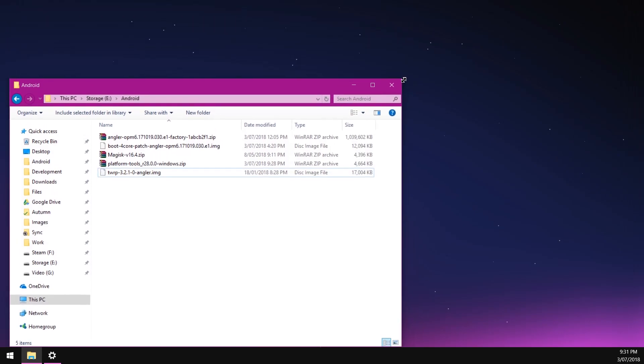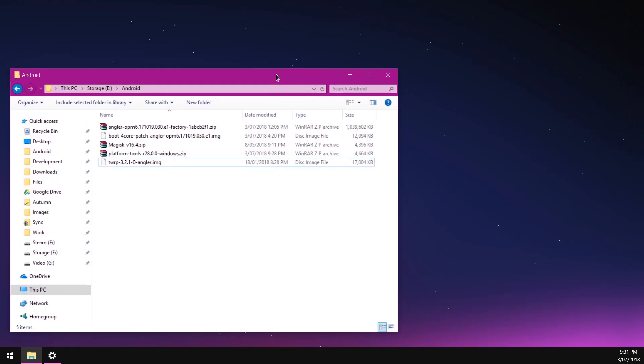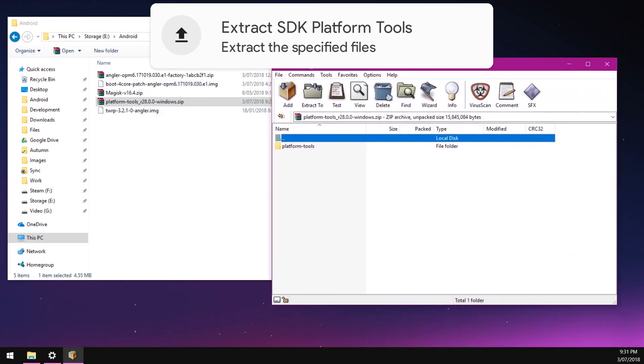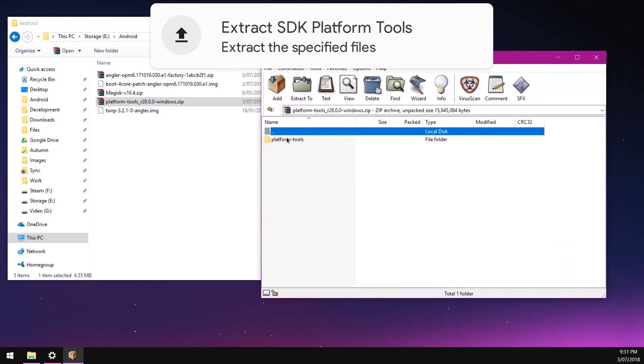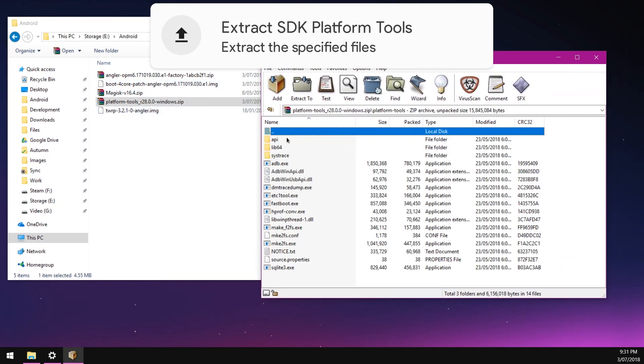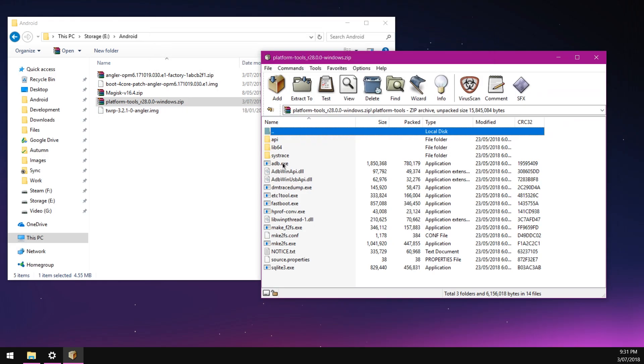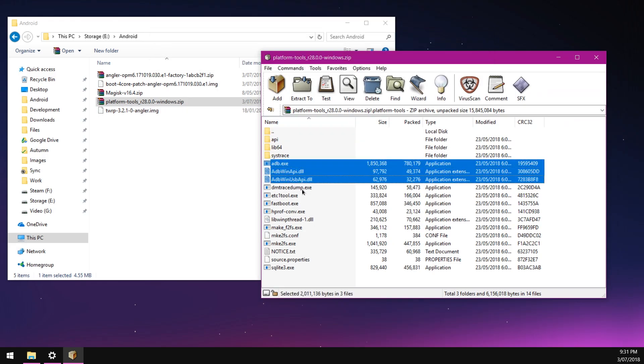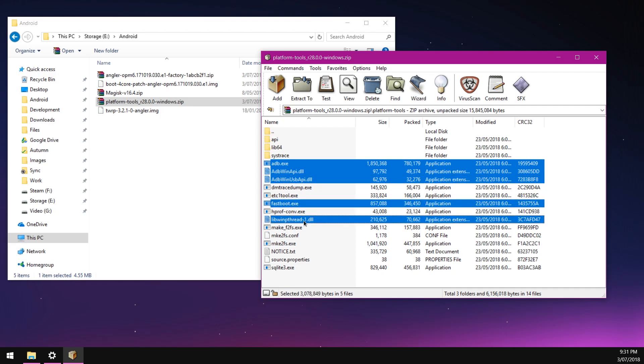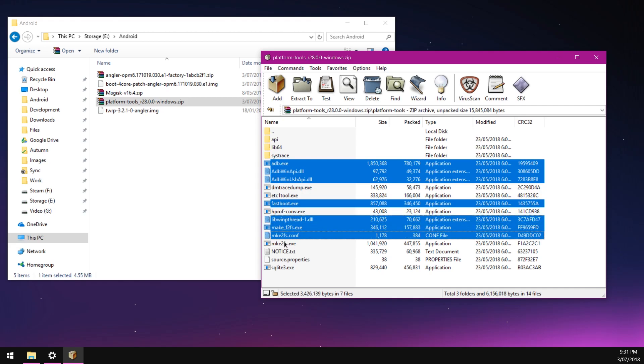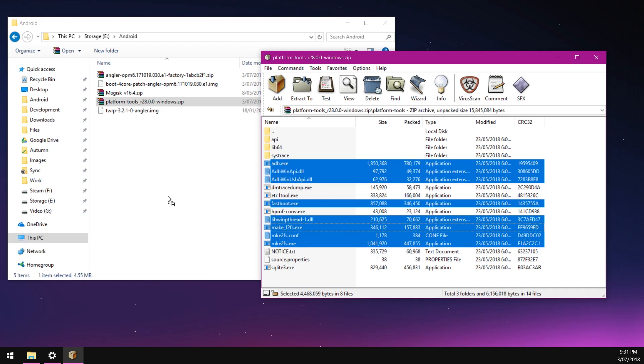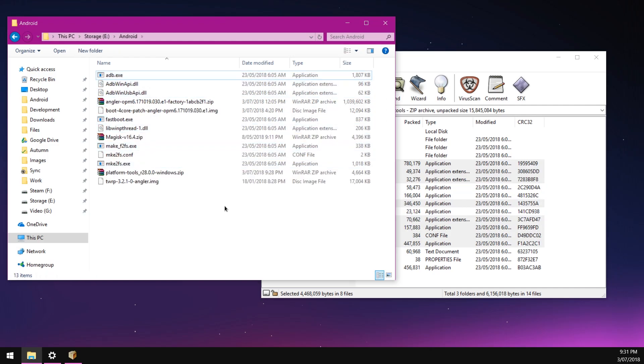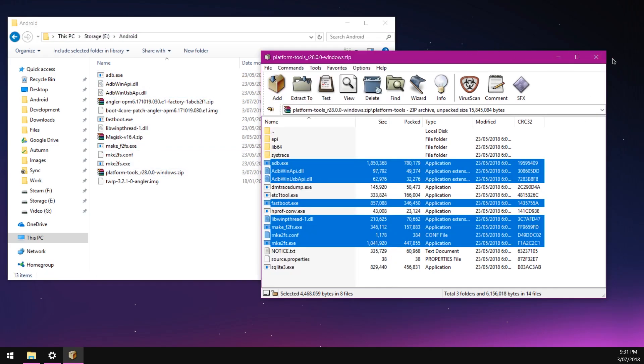We're going to extract some of the files that we need right now. Let's open up the platform tools zip file and then open up the platform tools folder. In here we want to extract the adb.exe, the two adb DLLs, the fastboot.exe, libwin pthread-1.dll, and in case we need them in the future the make_f2fs and the 2fs exes and configuration files. Let's extract all those into our Android folder.